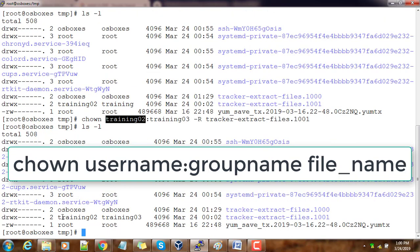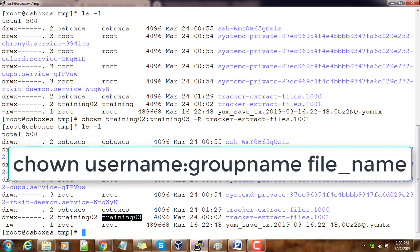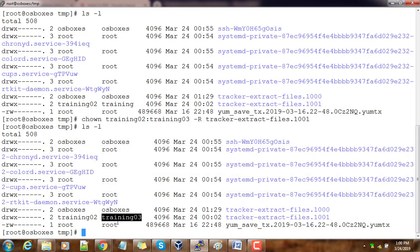I can see training02 as the owner and this is the group. This way we can change the ownership or group permission or group membership of files and directories.